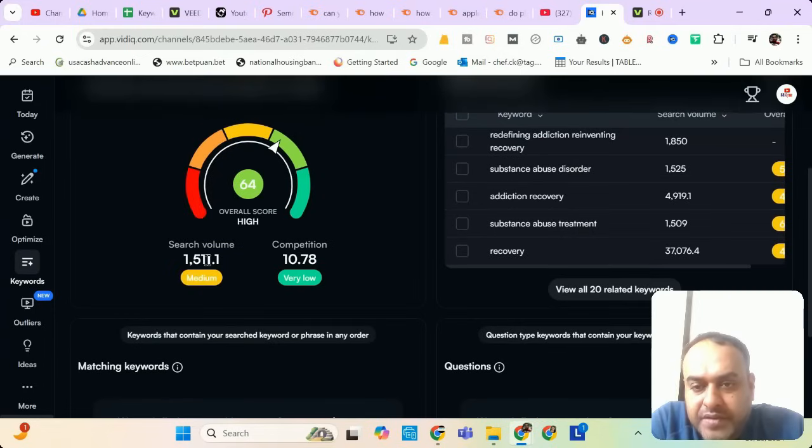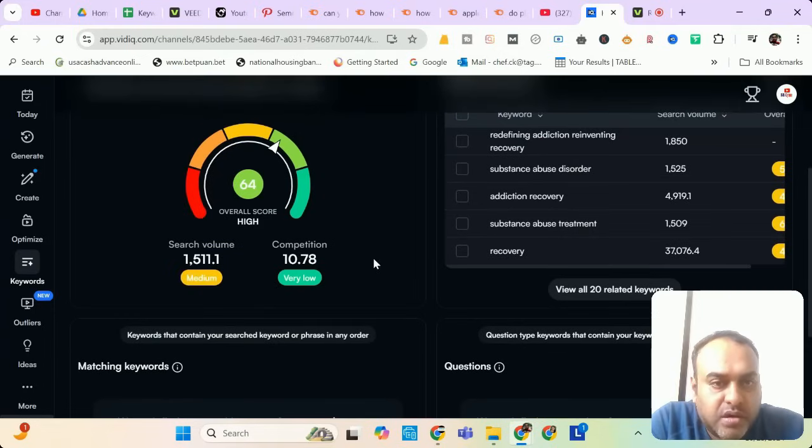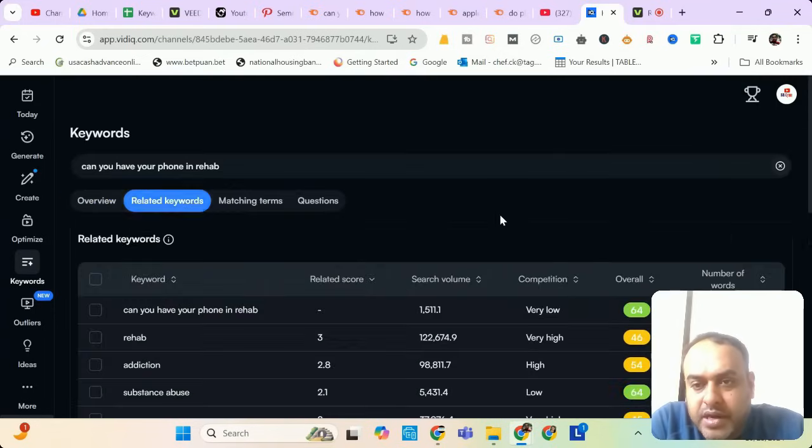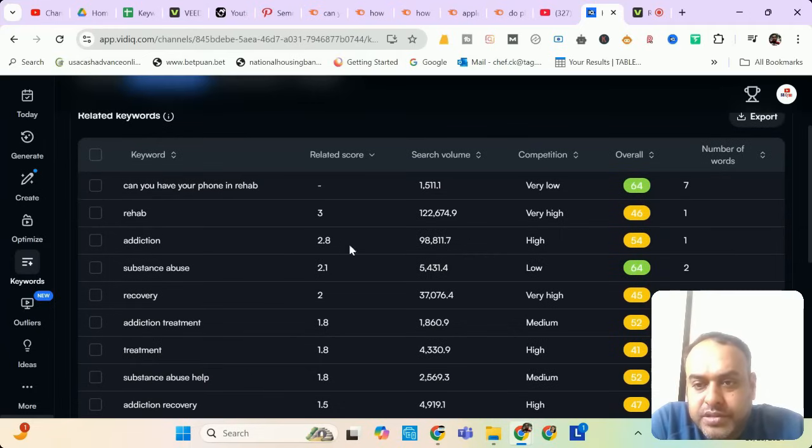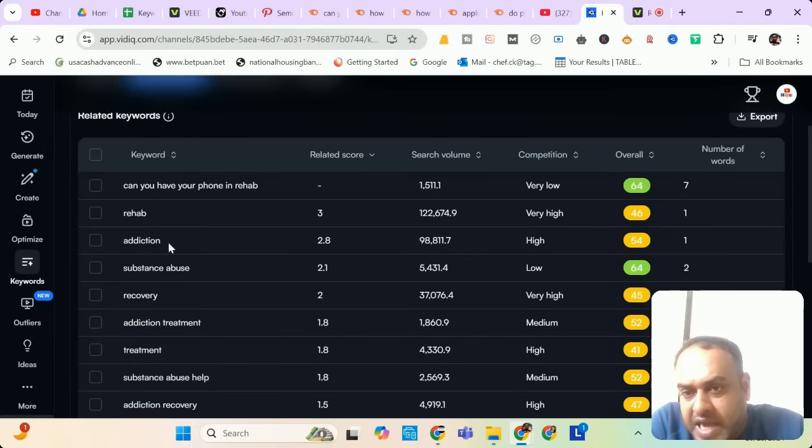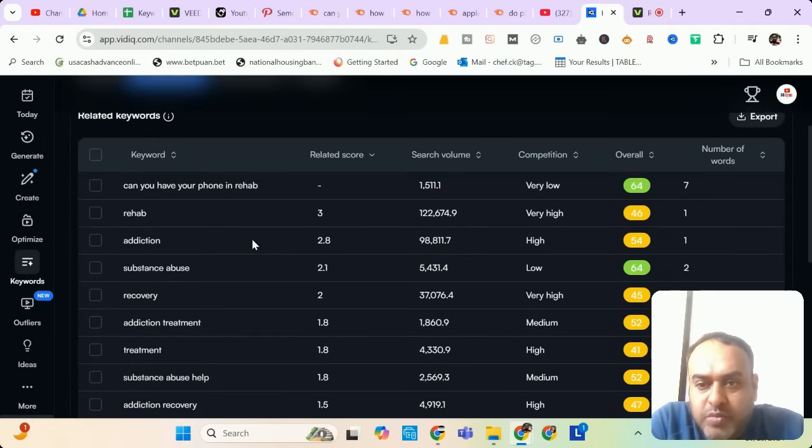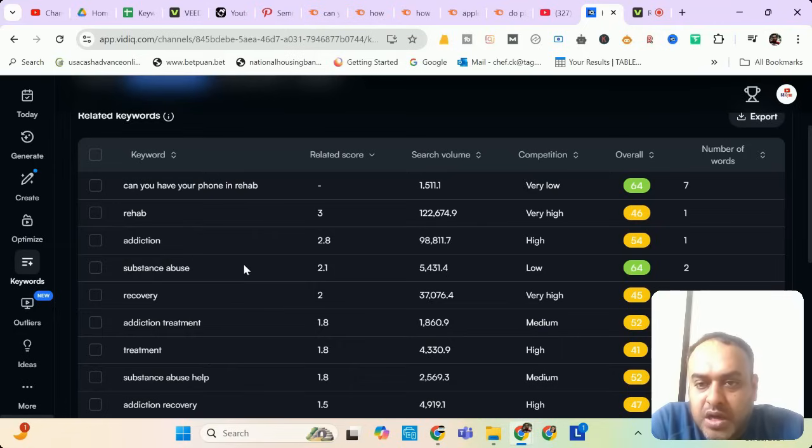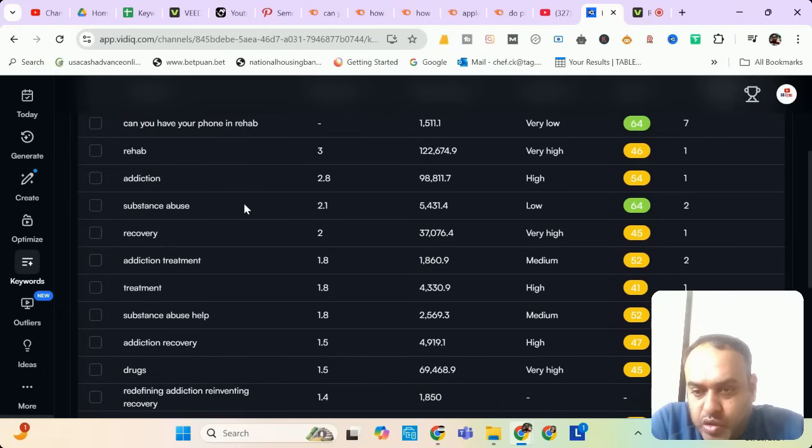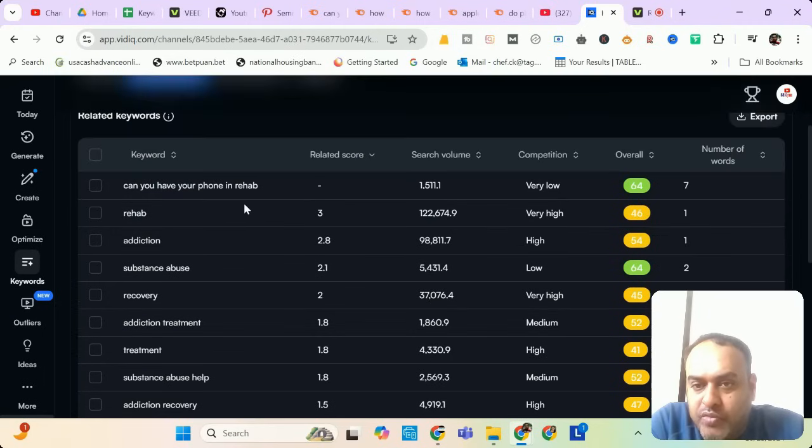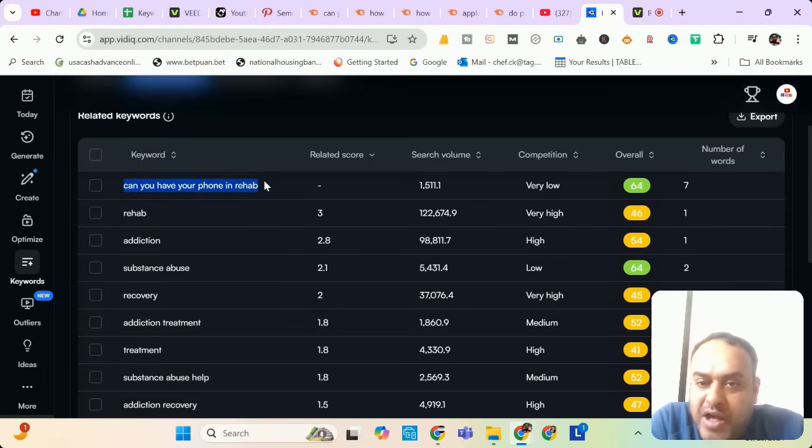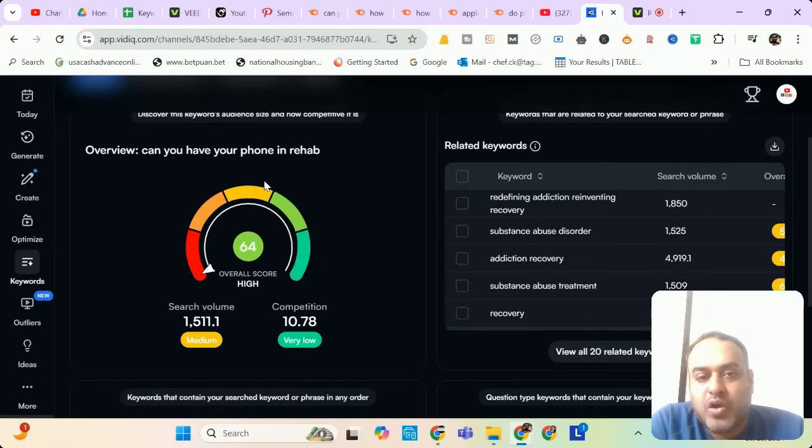Let me check it in VidIQ. It is showing 1511 search and the competition is very low. I see it already. What are the related keywords? Rehab, addiction, substance abuse. No. For this kind of keyword, we should not be using addiction, substance abuse because our main target is to rank phones. So you write more about phones and only try to optimize can you have phones in rehab or not.